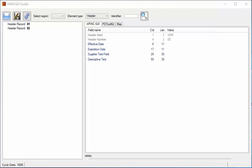Hello, this is Phil Crompton of Aeronautical Software Development. Today I'm going to look at our ARINC 424 Toolkit, which allows procedure designers and other people to edit ARINC 424 files.